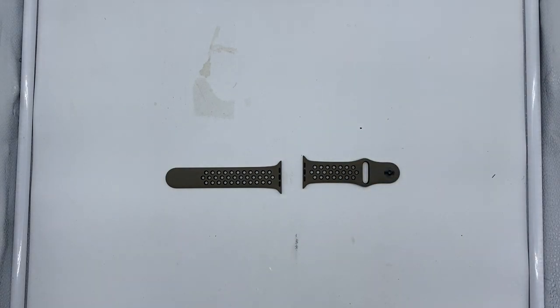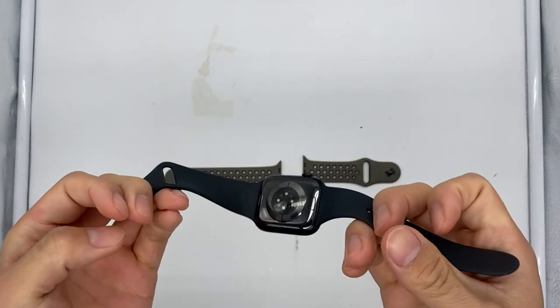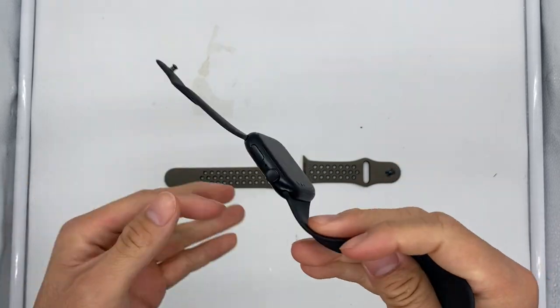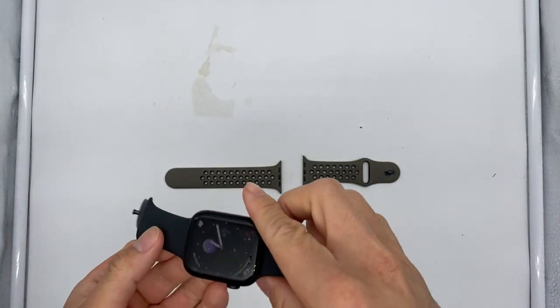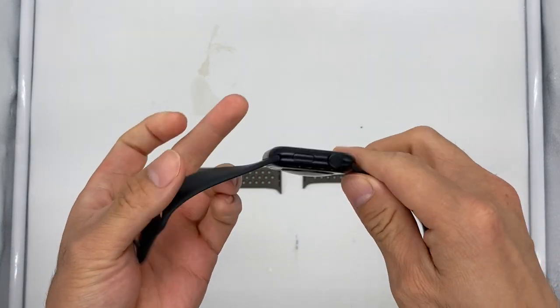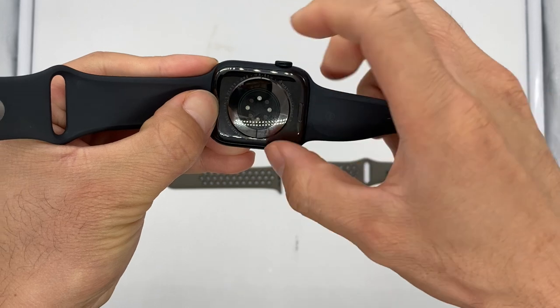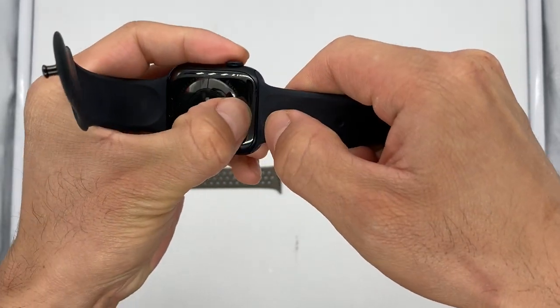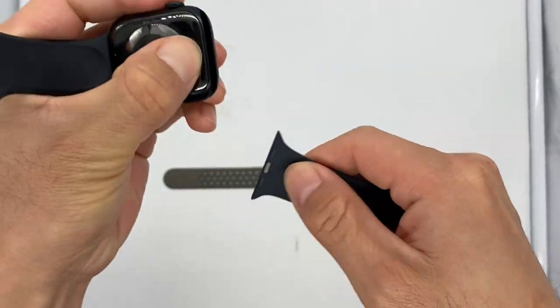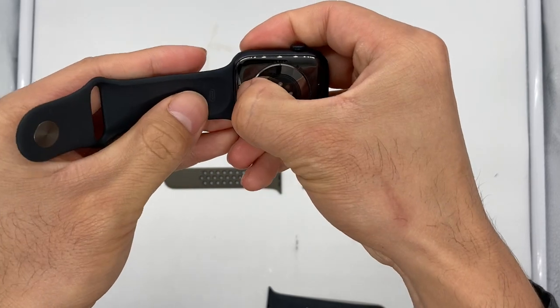And installation should be pretty simple. So here you have the watch with the old strap. First thing you're going to do is push these small oval pieces here, and you should be able to just slide the band out.